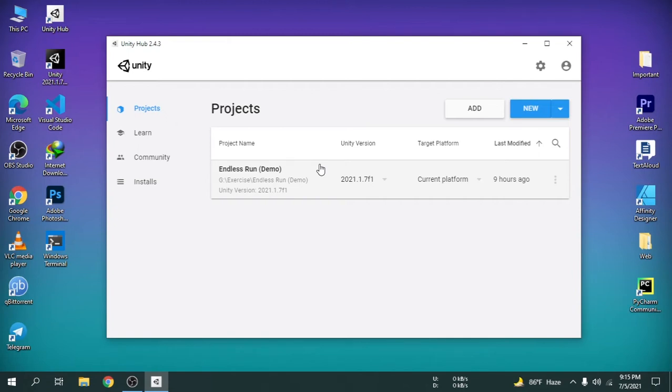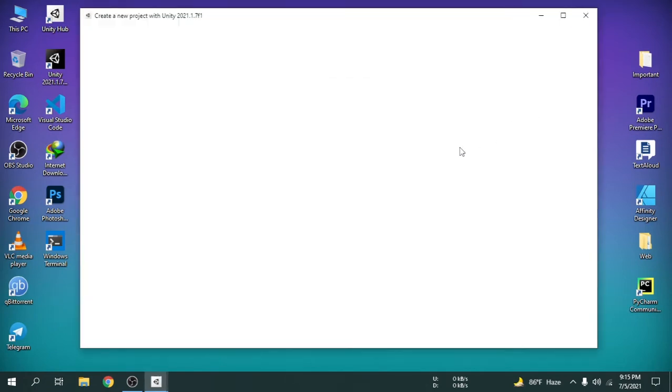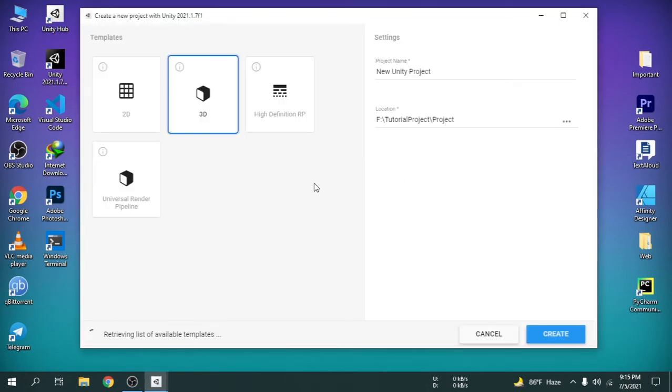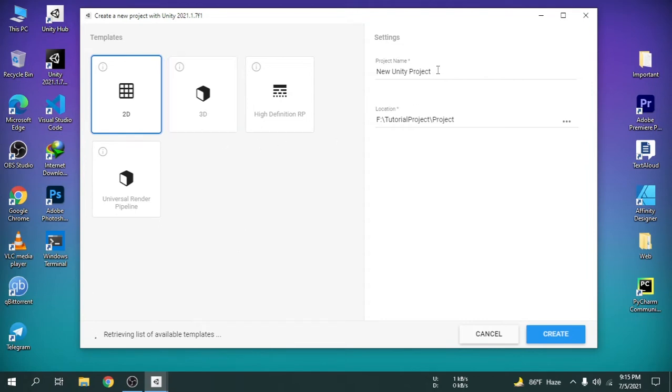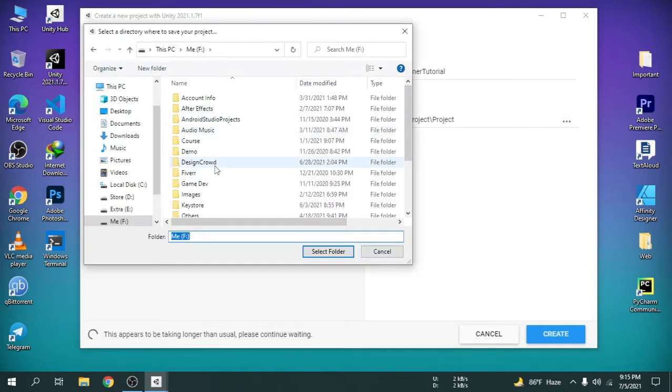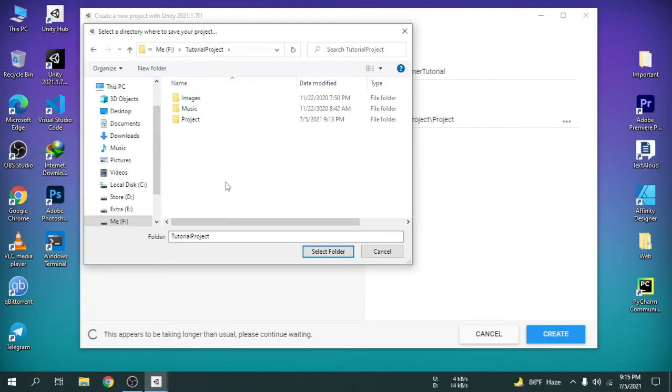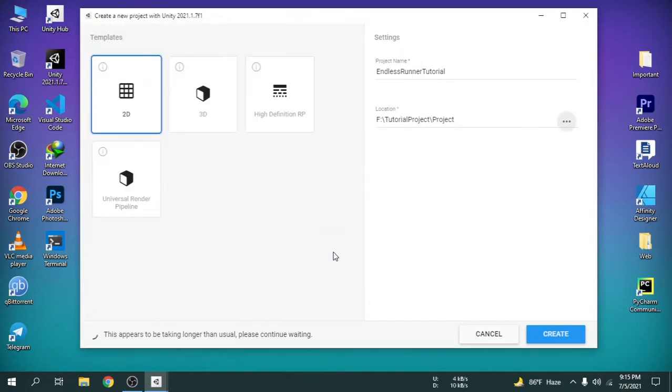However, I am going to create a new 2D project. I am going to click 2D and name it Endless Runner Tutorial, and then change the location. After that I am going to click create.